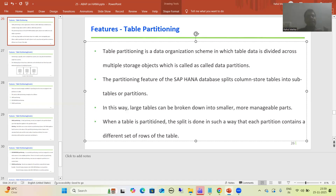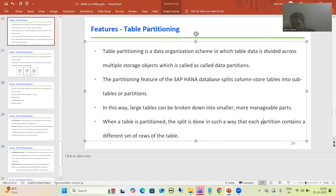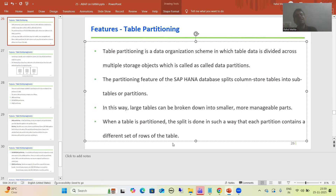An important point many people have in mind: whenever a table is partitioned, the split is done in such a way that each partition contains a different set of records from that table. It should never be the case that the same 10,000 records are assigned to multiple partitions. Each and every partition must contain a different set of records.